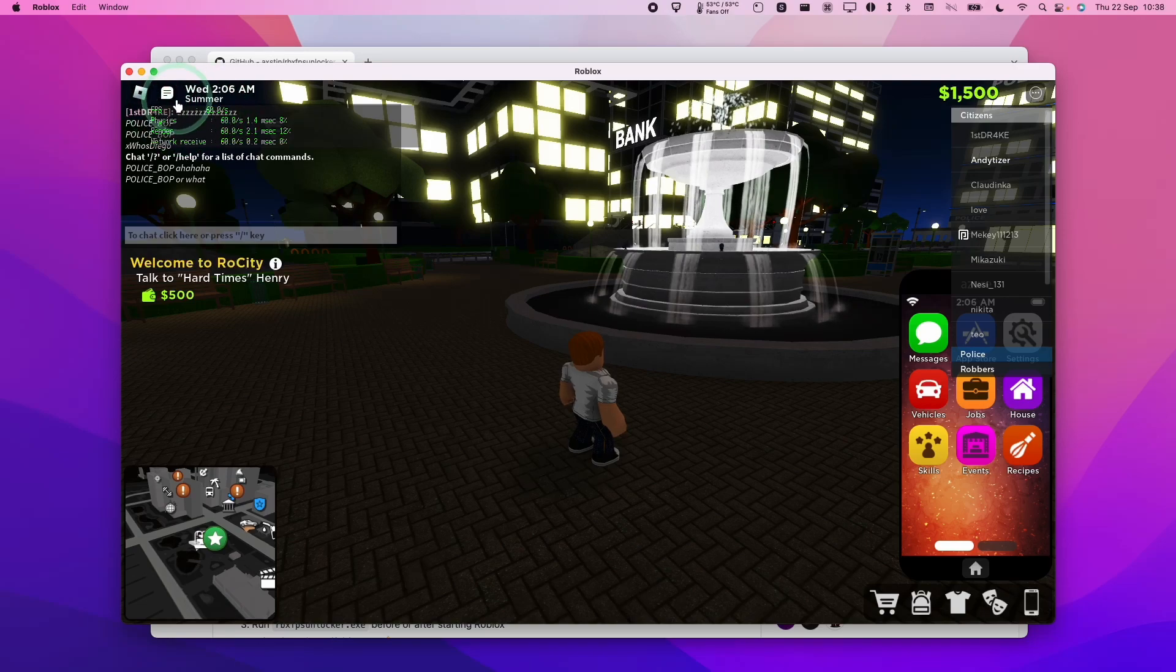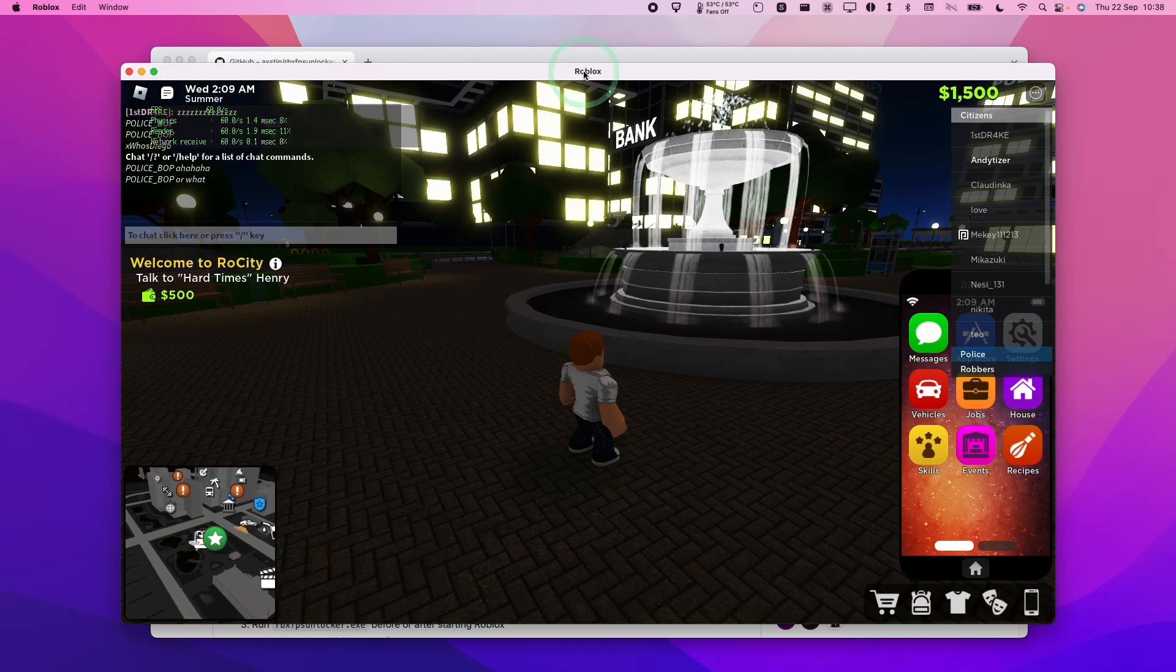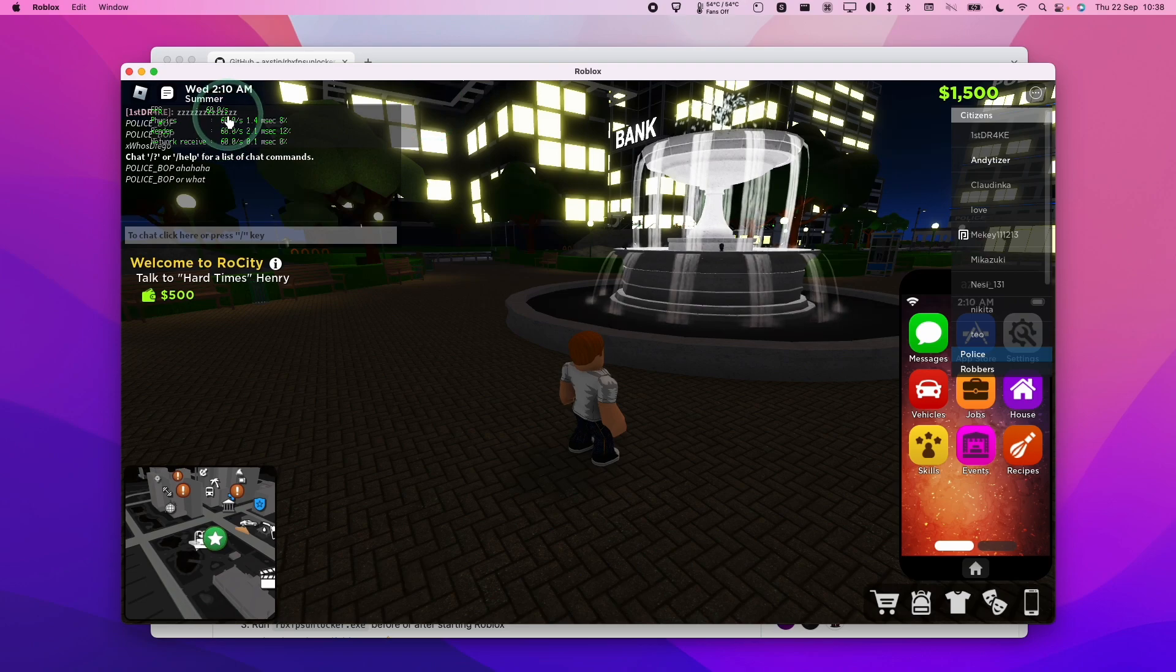Hey everyone, this is Andrew Tai. Welcome to my YouTube channel. Today I'm going to show you how to unlock the FPS on Roblox on a Mac.